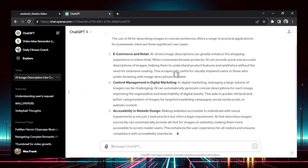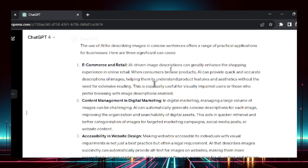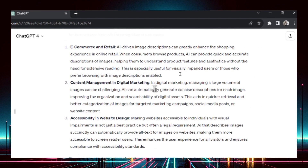Here are three use cases for the tool. It'd be perfect for e-commerce and retail — if you have a product image on your website, you could describe it in detail creatively, and that description might make you some sales. We also have content management and digital marketing — if you have a large database of images, an image describer would be good for categorizing all that data.